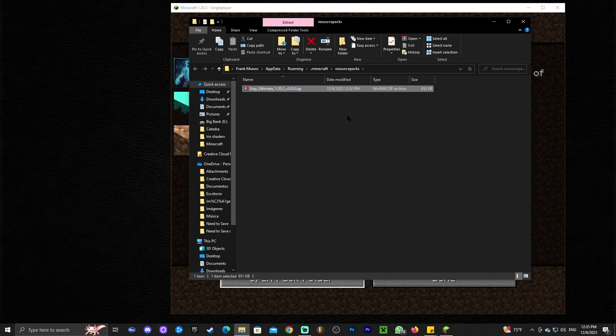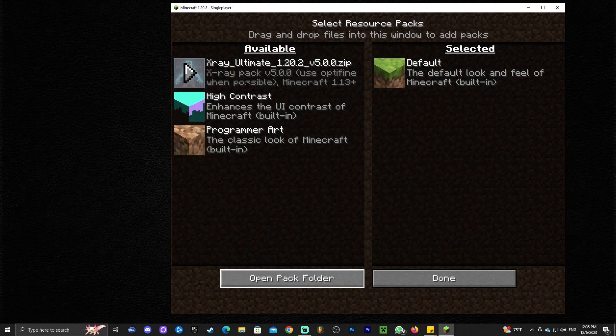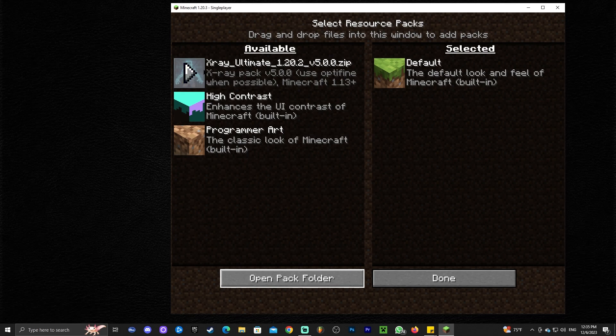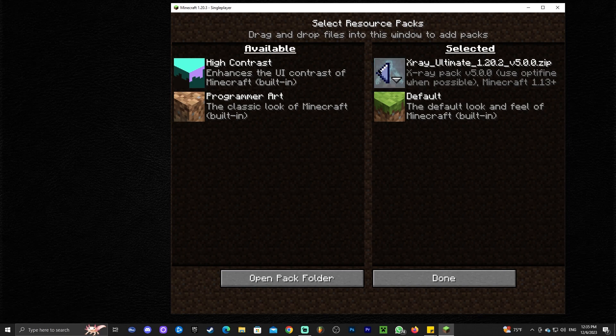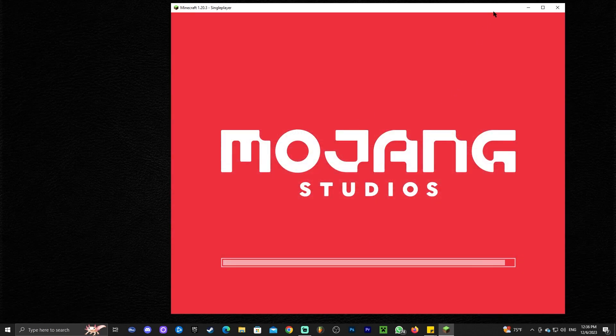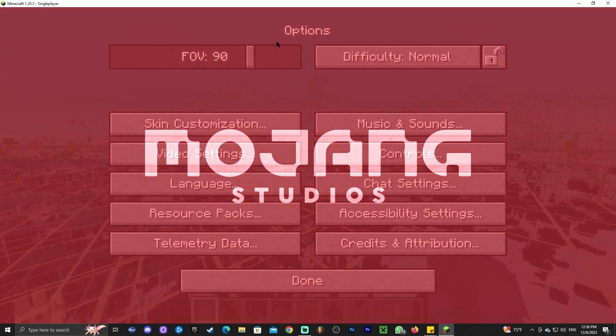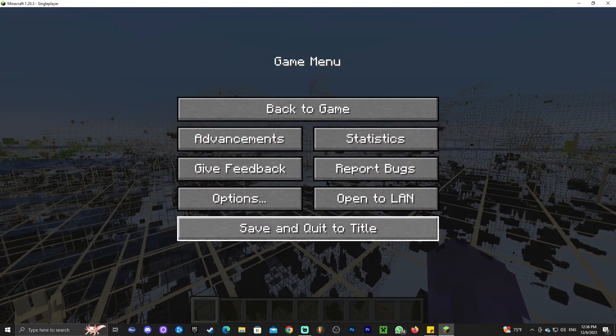All you gotta do now is drag and drop the zip file that we downloaded earlier into this folder. You do not have to extract the content of this file, just leave it as it is and close this folder. As you can see, X-Ray ultimate has appeared here where it says available. Go ahead and click on this little arrow that is going to pass the X-Ray to this side. Click Done and just wait for it to load. I'm actually going to make this bigger so you guys can see.